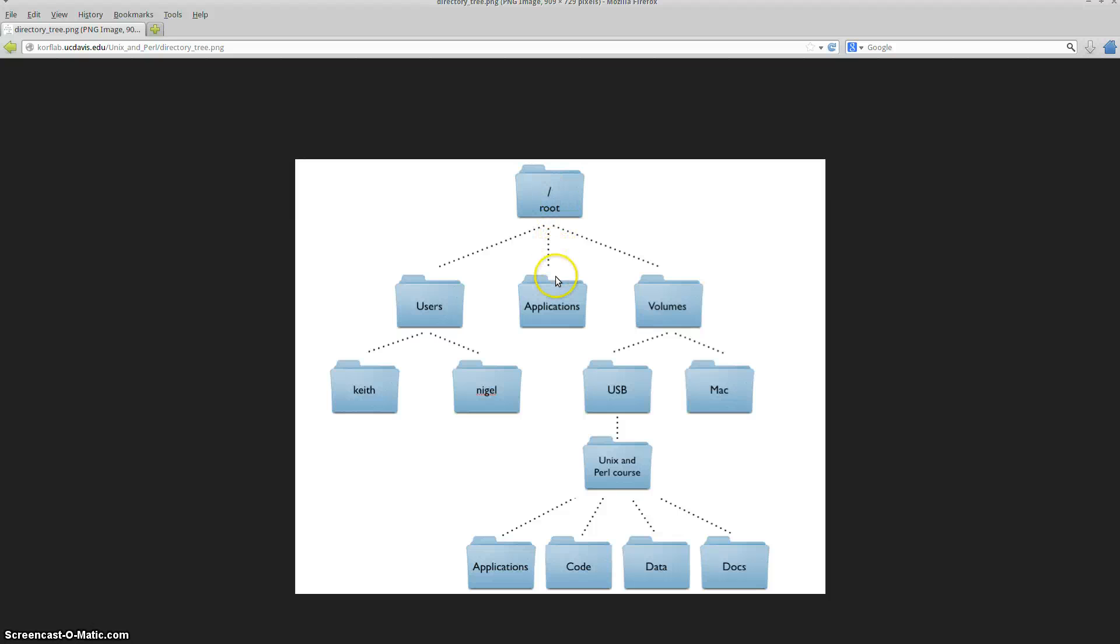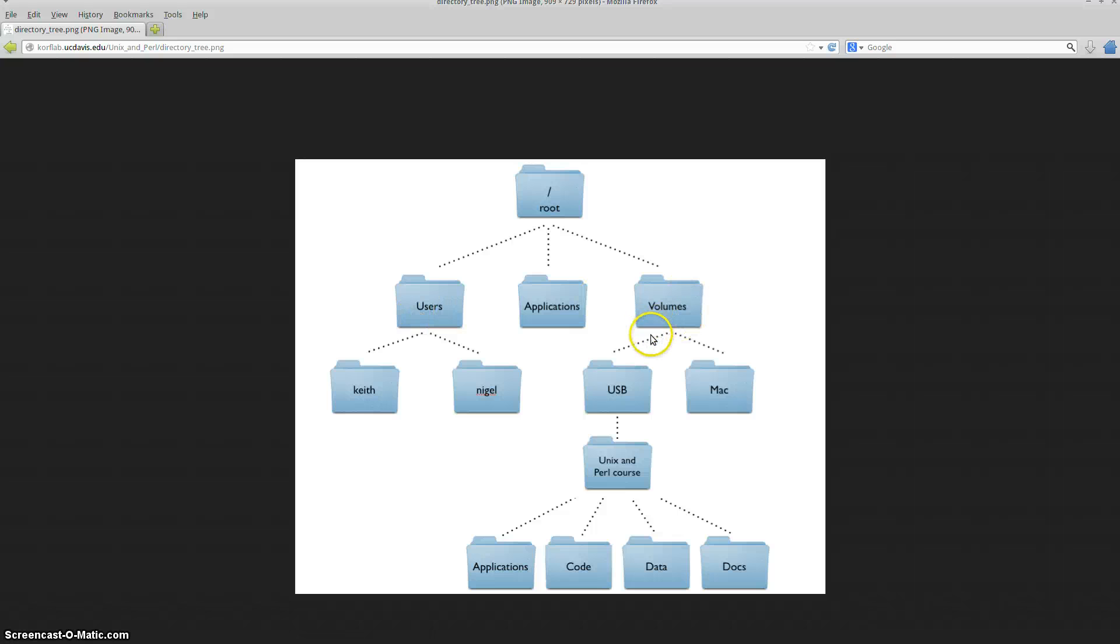Everything else is a subdirectory of that. So under root, you have in this particular example volumes, applications, and users. Now under volumes, volumes actually has its own two subdirectories, USB and Mac.